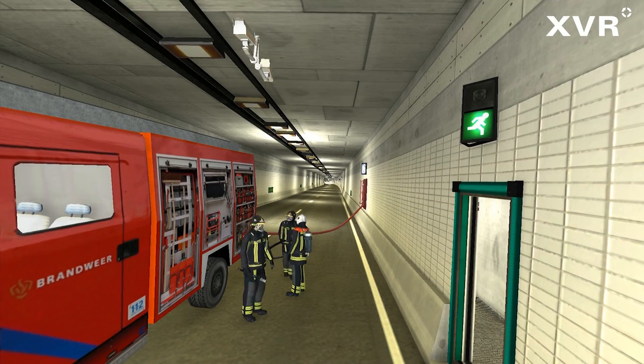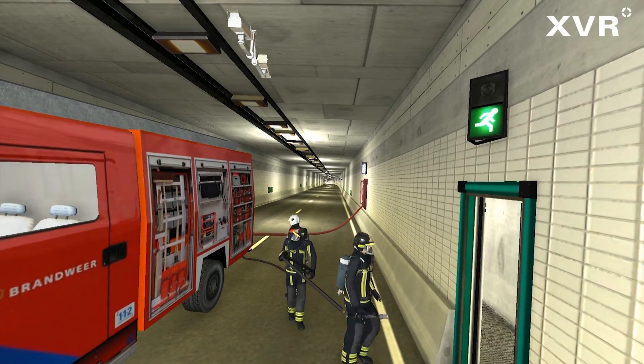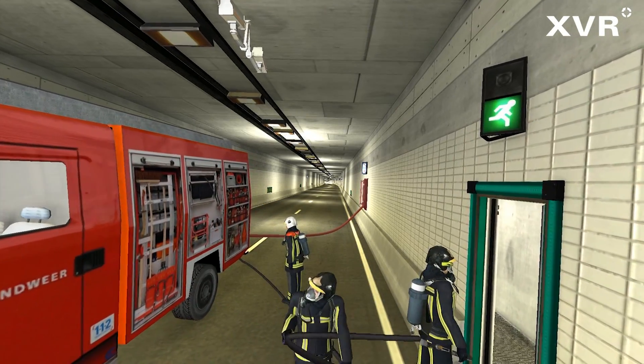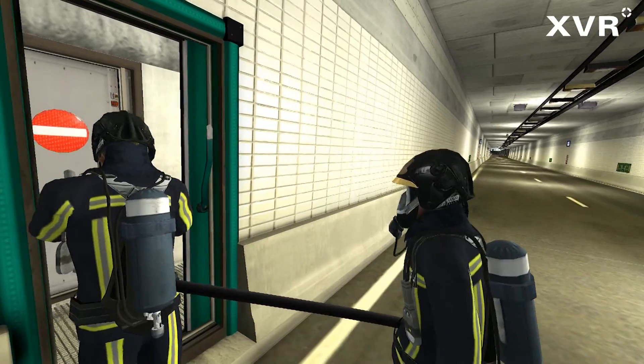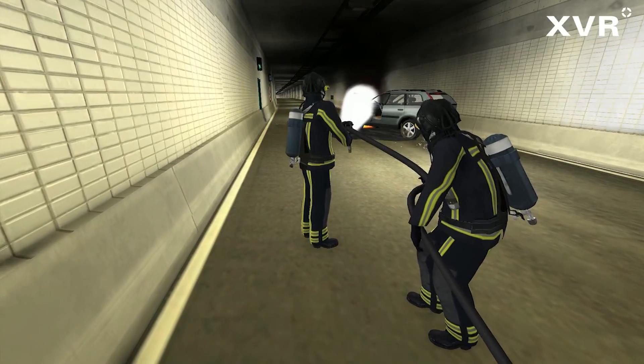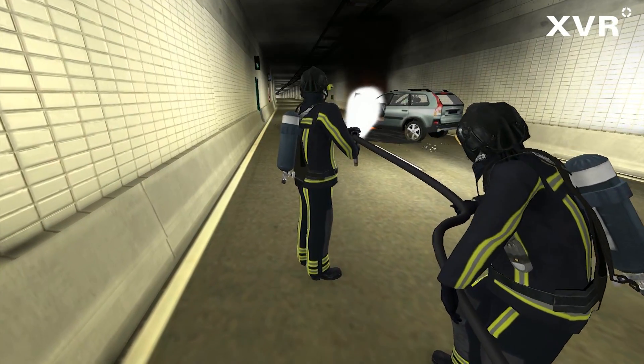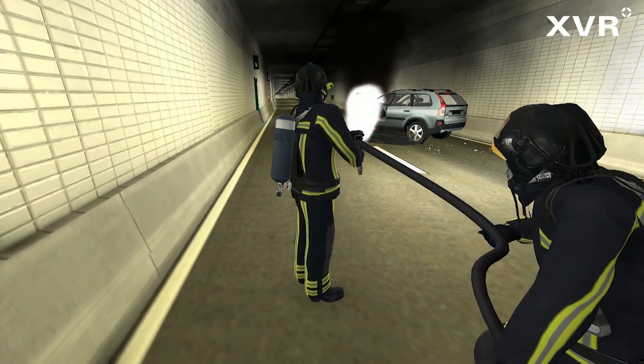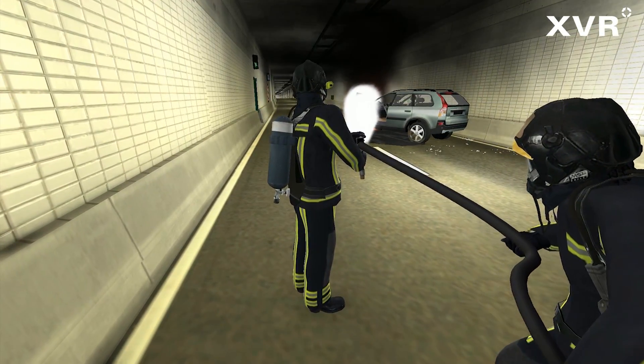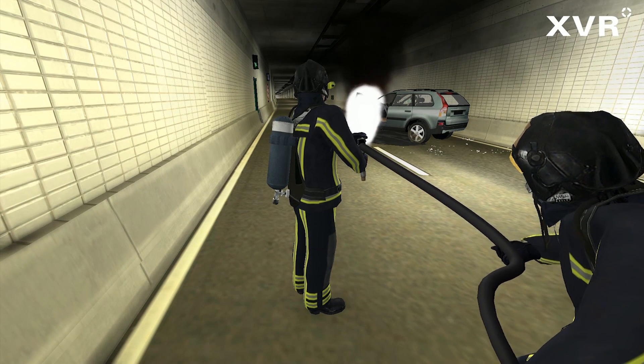After consultation between the tunnel operator and the arriving incident commander, the firetruck can enter the safe tunnel. Firefighters can then head through the escape door into the incident tunnel.